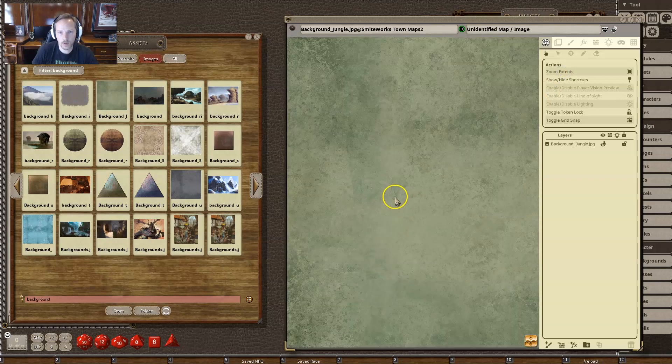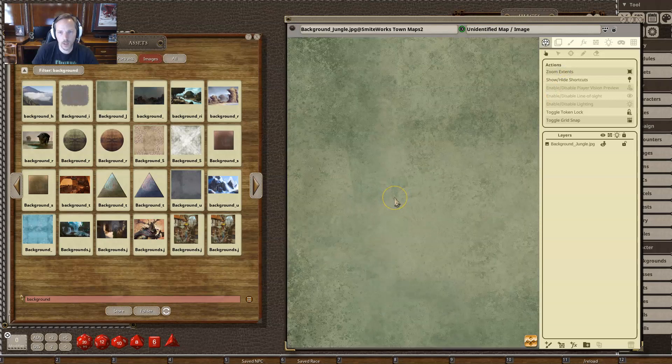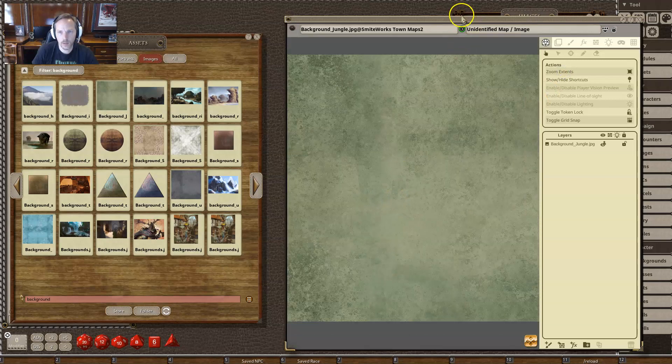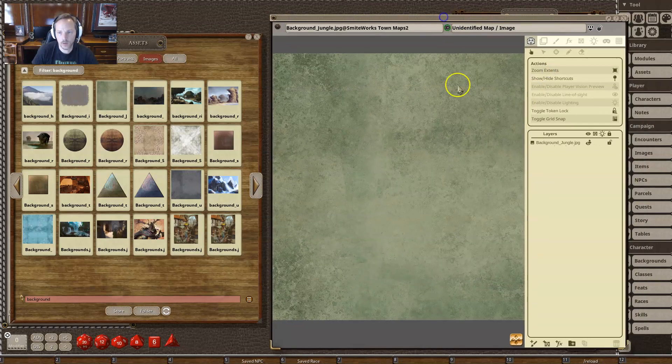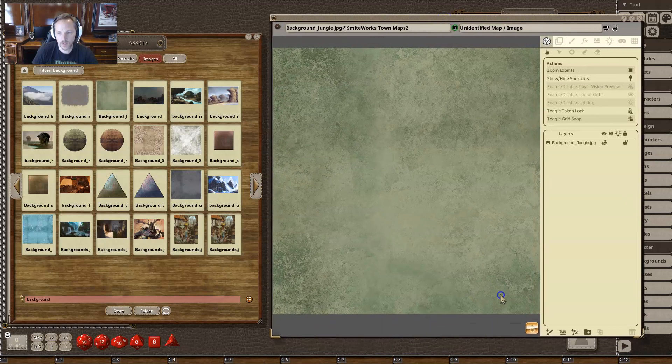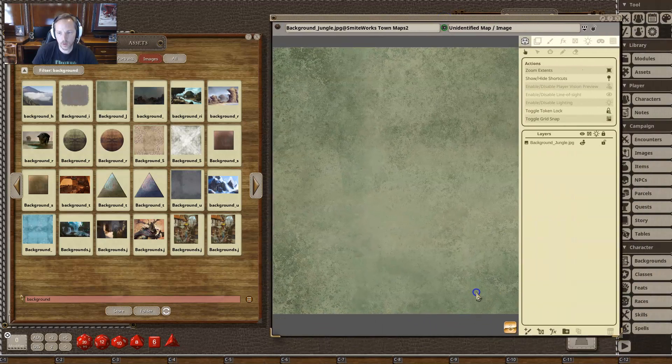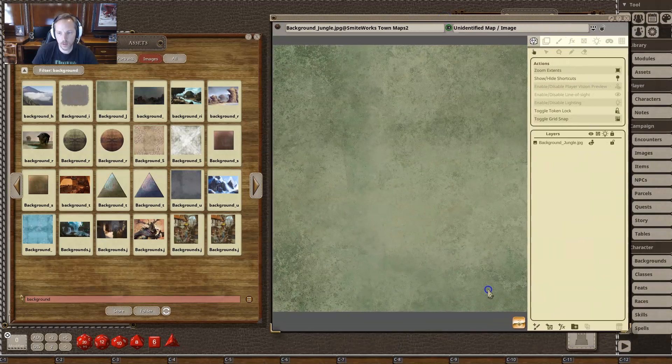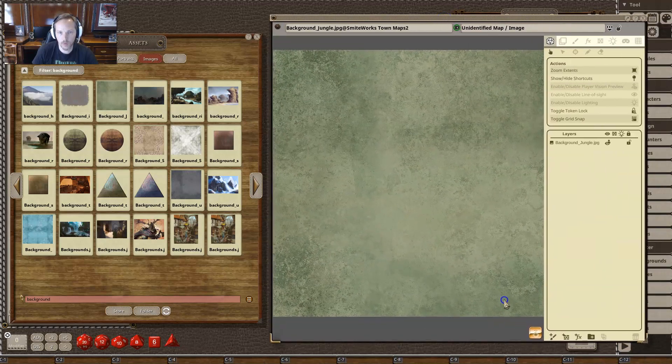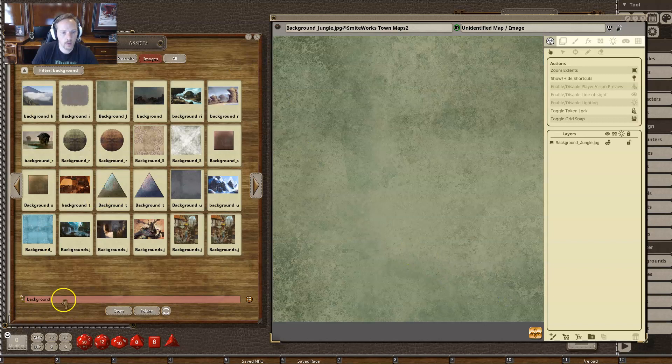And then I'm going to zoom extents to just kind of make it bigger. You can also use your mouse wheel to zoom in and out if you would like. I'm going to resize this. I'm holding Control and then click dragging to kind of move things around.